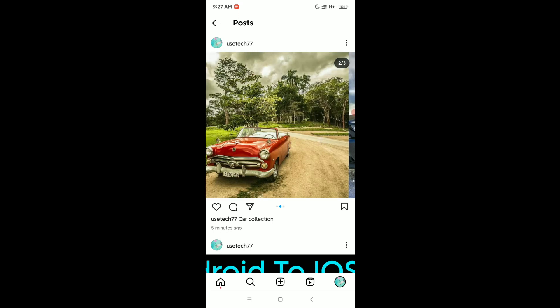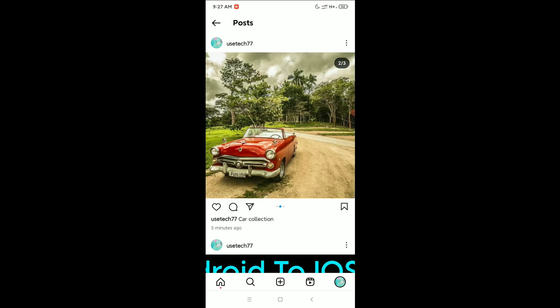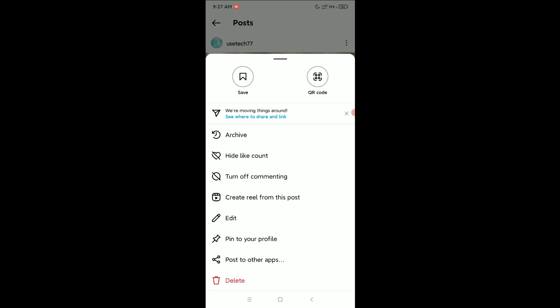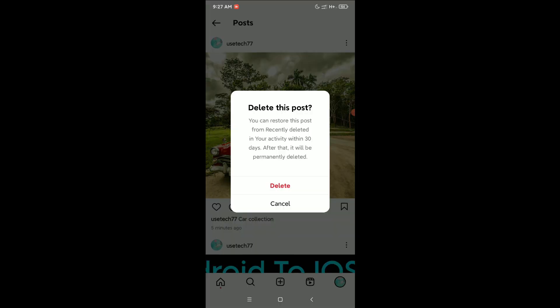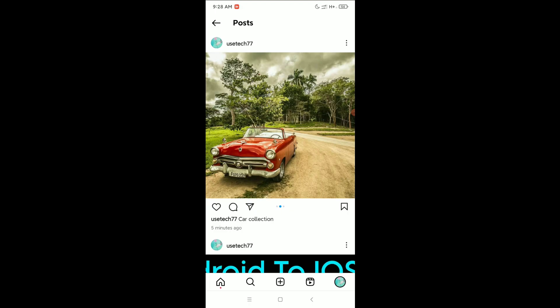If you want to delete any photo from this post, and you click the three-dot icon at the top right corner, you only have a delete option — which deletes the whole post. You cannot delete a single photo from here.